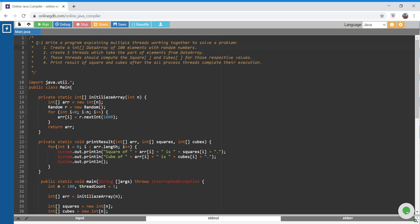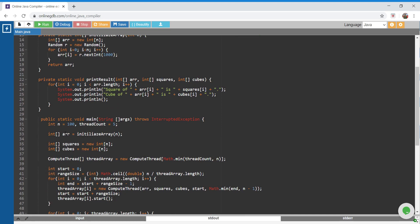There are five steps. We'll first implement the first one — creating an array of 100 elements with random numbers. In our main method, we're creating an array with 100 elements. I've kept this as configurable, so if you want to run this program for say 1000 elements, you can change it here or take it as a command-line input. To initialize the array with random elements, I've created a helper function.